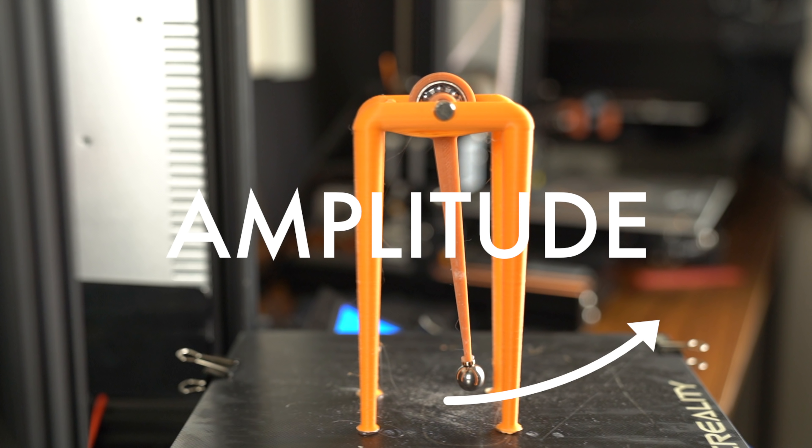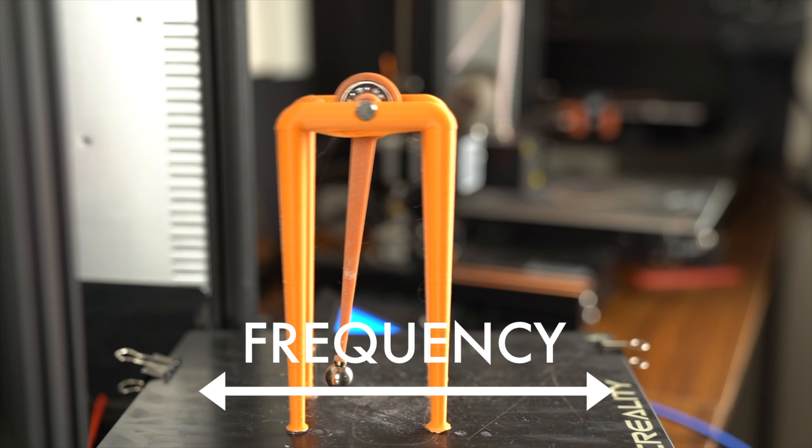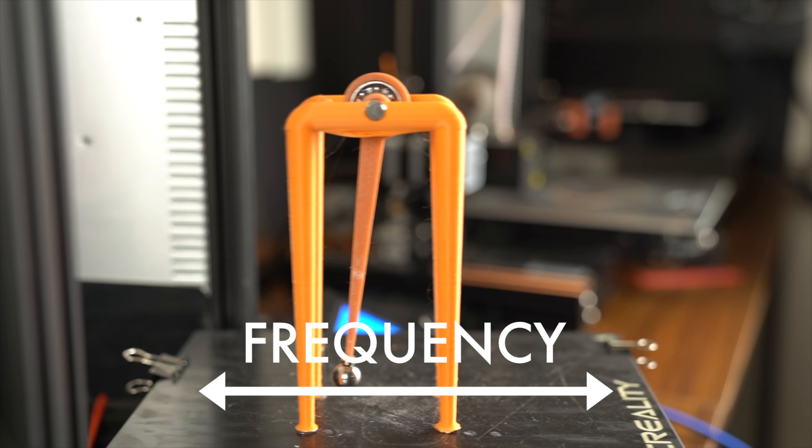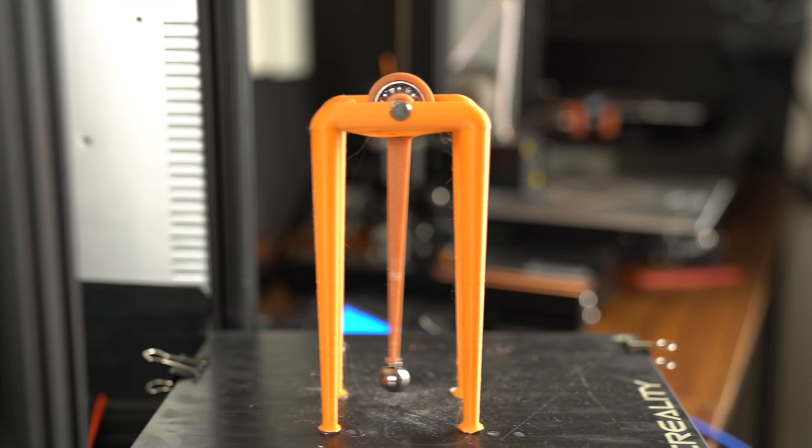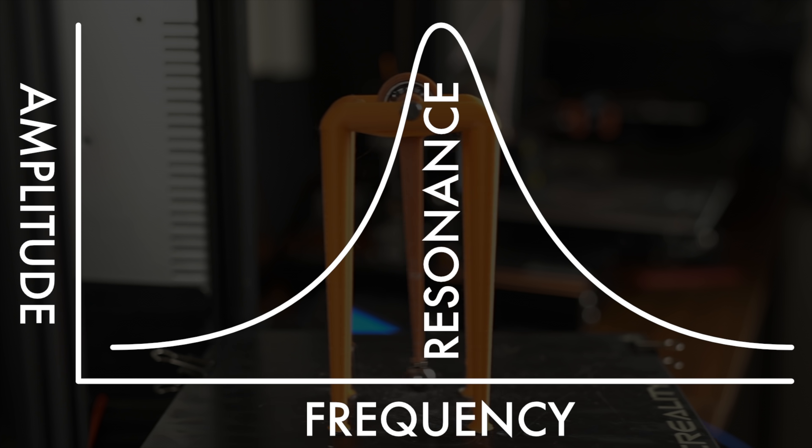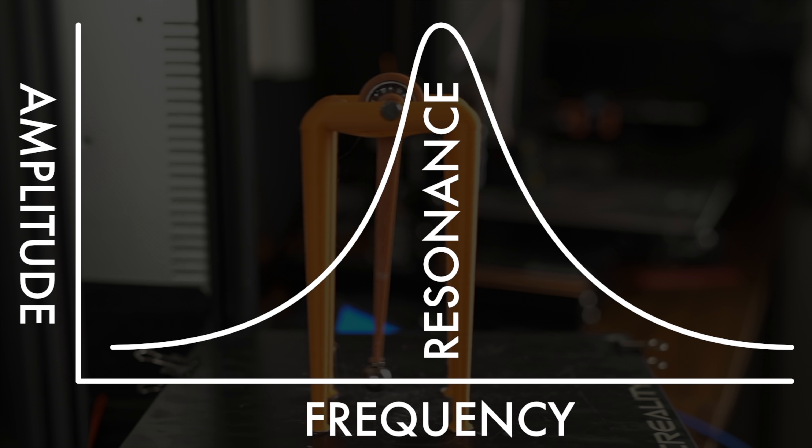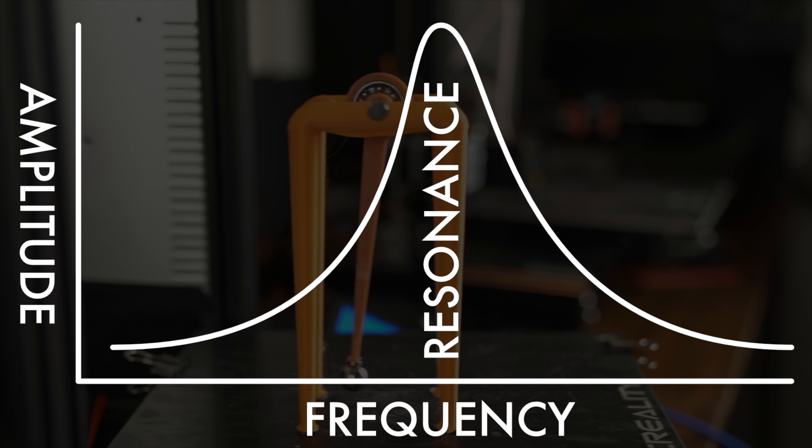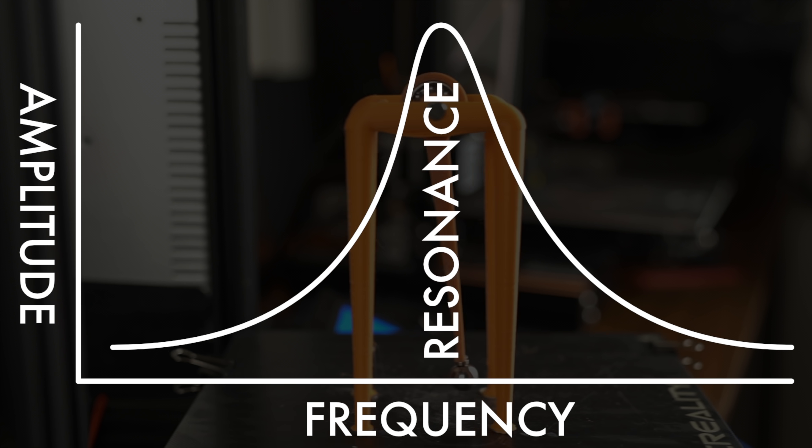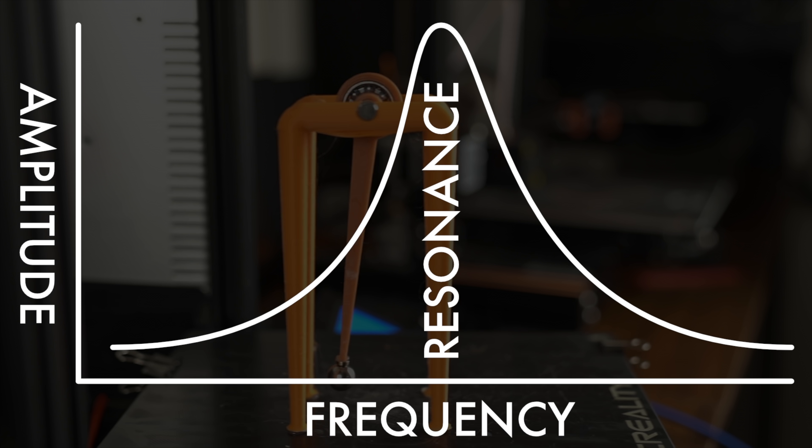The amplitude is how high the pendulum swings, and the frequency is how fast the 3D printer's bed moves back and forth. And now we can see that when the frequency is just right, the system is in resonance, which means the amplitude is at its highest.